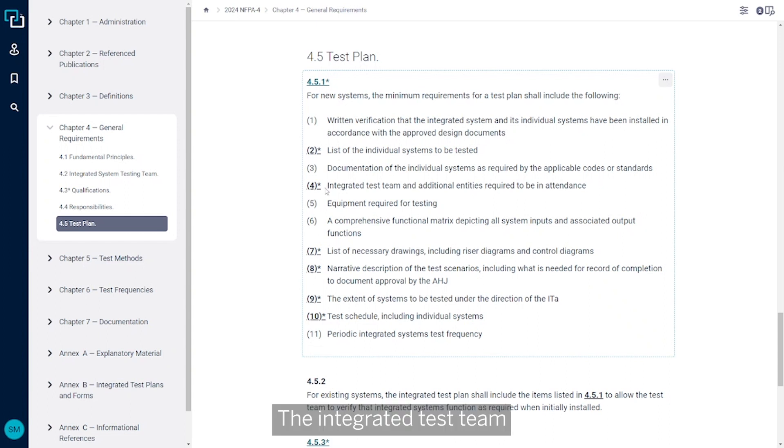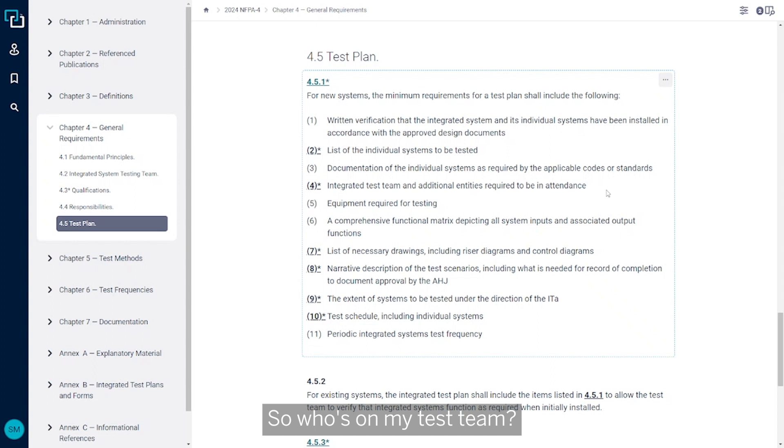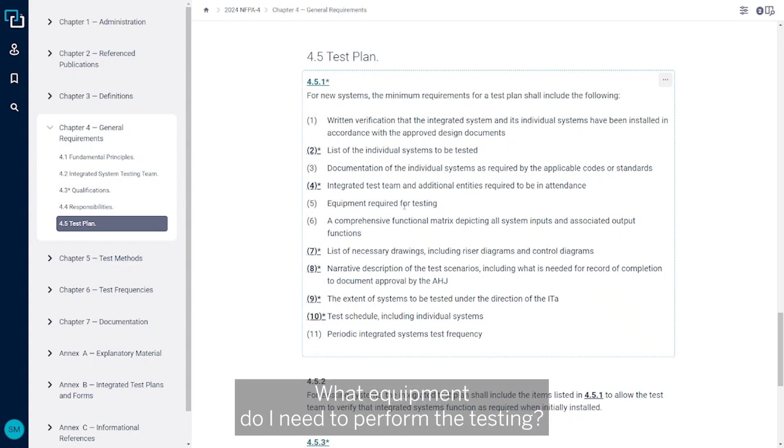The integrated test team and individual entities required to be in attendance. So who's on my test team? Who needs to be there to do the testing? What equipment do I need to perform the testing?